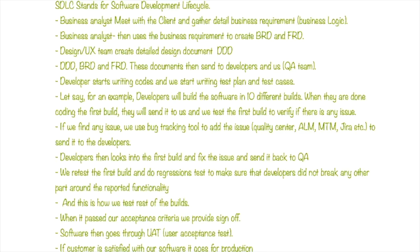All these documents are then sent to developers, and at the same time QA analyzes the documents and creates a test plan and test cases. Let's say, for example, developers will build the software in 10 different builds.